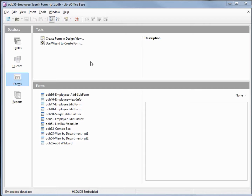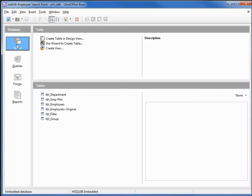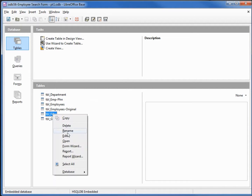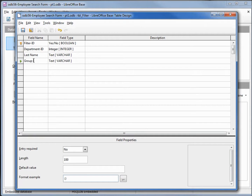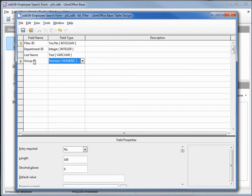The first thing we're going to do is add new fields to the filter table. I'll go into Tables, right-click on Table Filter and edit that. We're going to add in the Group ID and we want this to be a number, so I clicked N on my keyboard to make that a number.